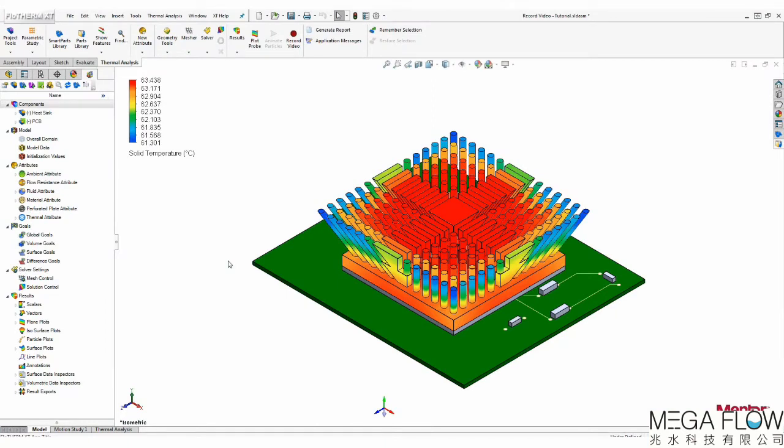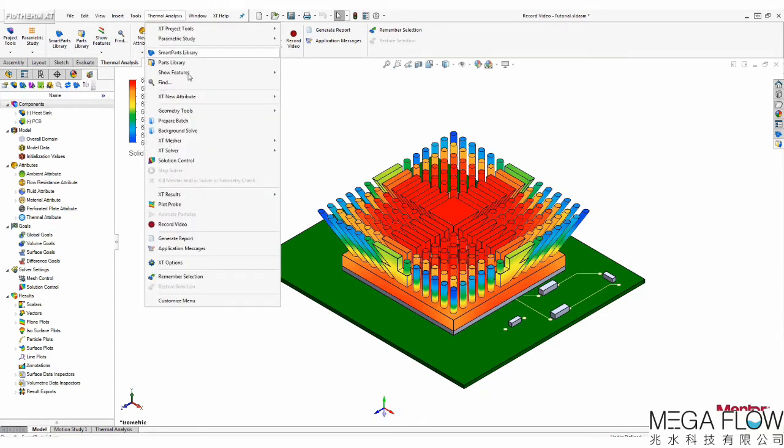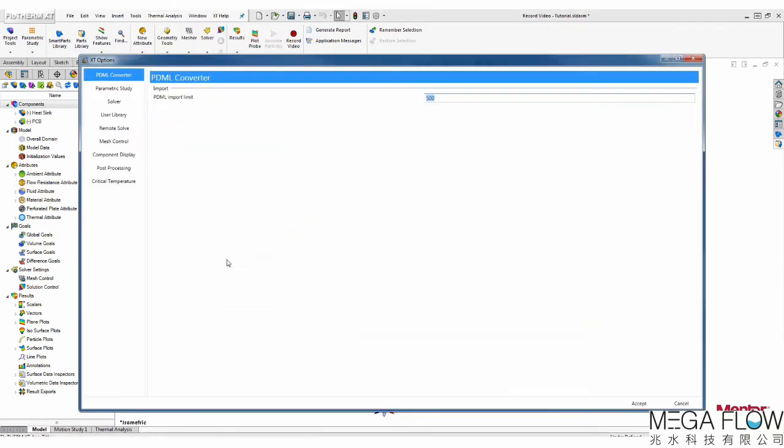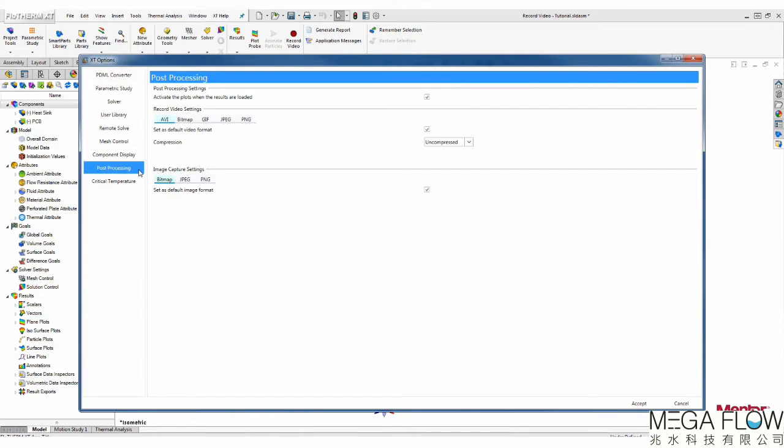To access them, click on the Thermal Analysis tab and open XT Options. After selecting the Post Processing tab, you will be able to change the record video settings.